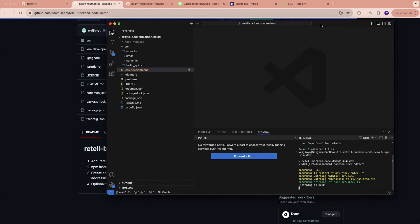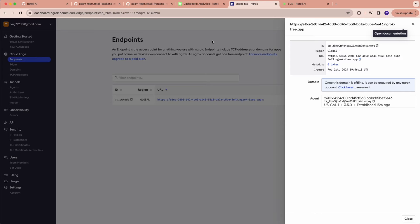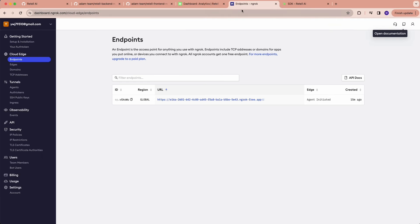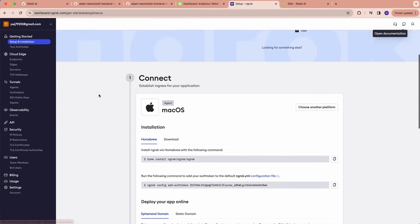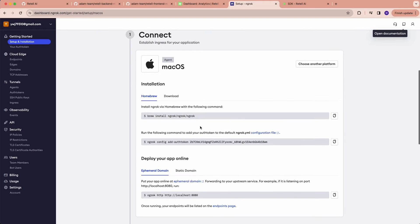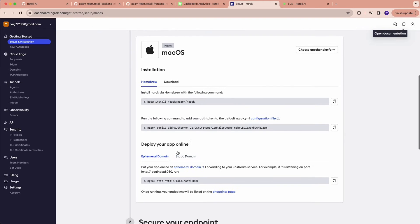The next step is: how do you get a production URL that will forward requests to localhost? For that, we'll use ngrok. You can follow the instructions here to install it on your system.